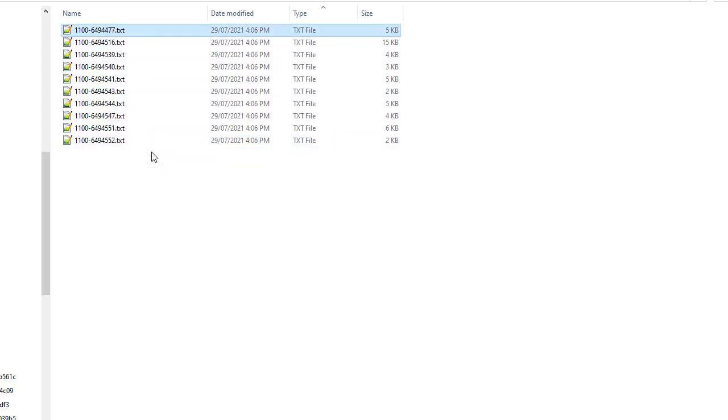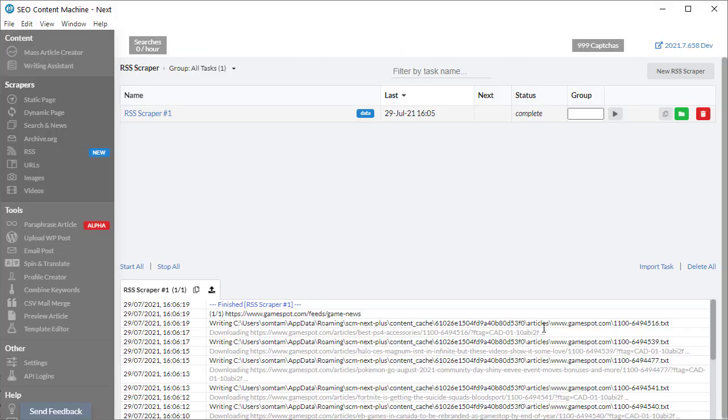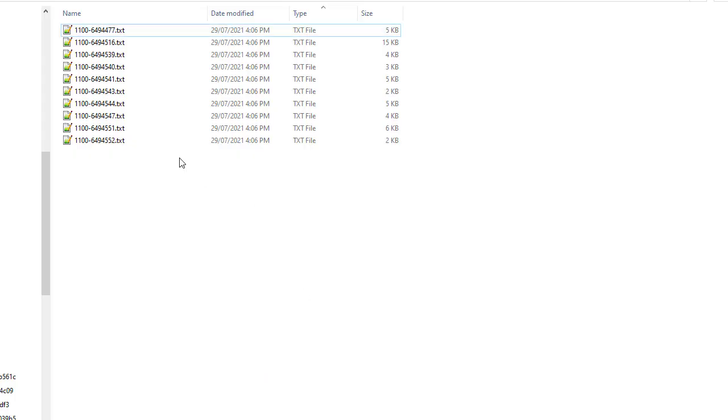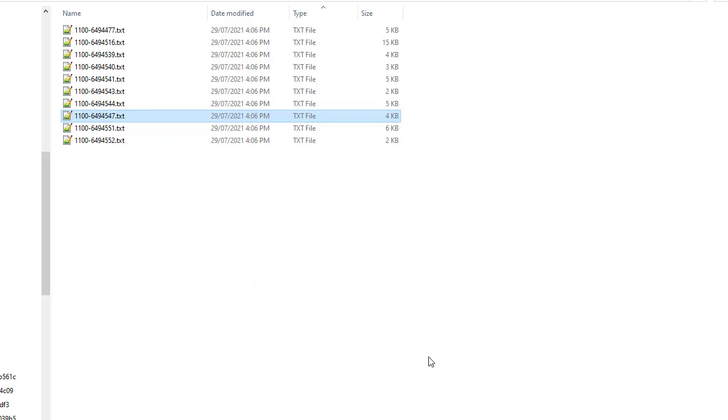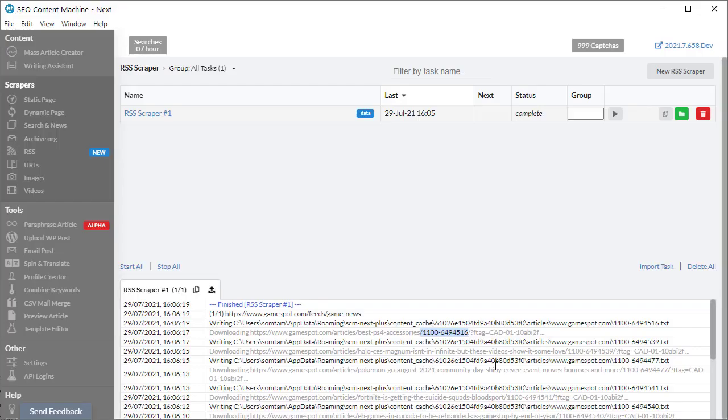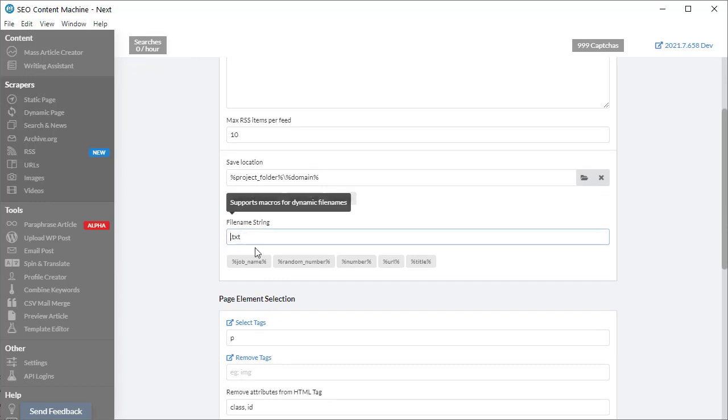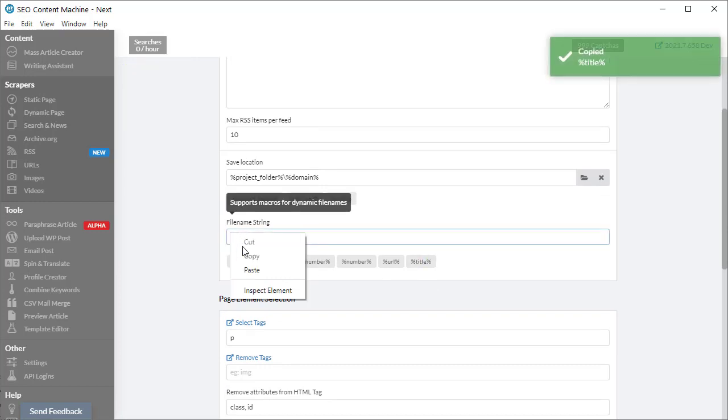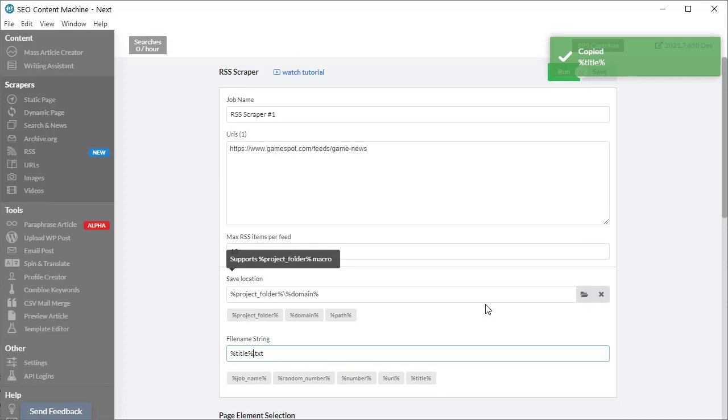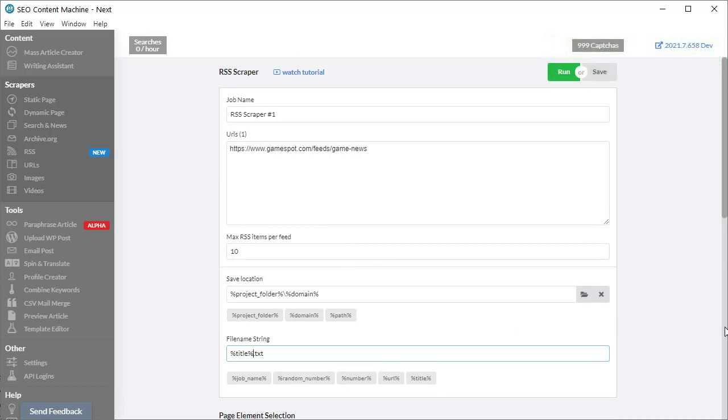As you can see, we used the URL, and in this example each feed URL unfortunately ended with a bunch of numbers, which explains why our text files also end in a bunch of numbers. A quick way to fix this if you wanted to was to delete the URL and instead use the title. This way each item saved on your hard drive will use a title instead of that number.